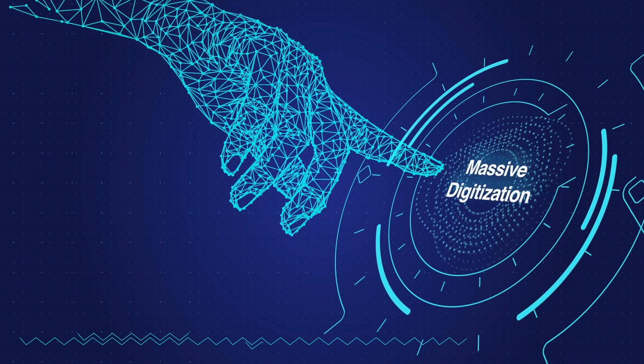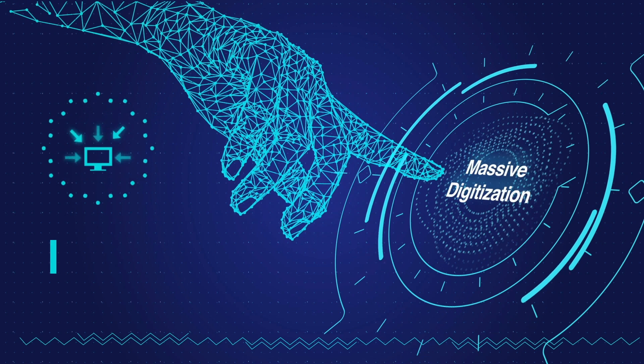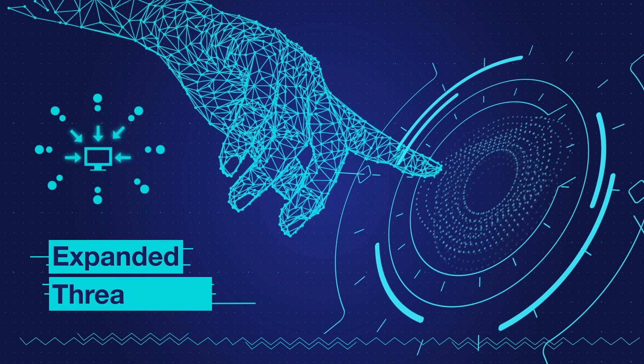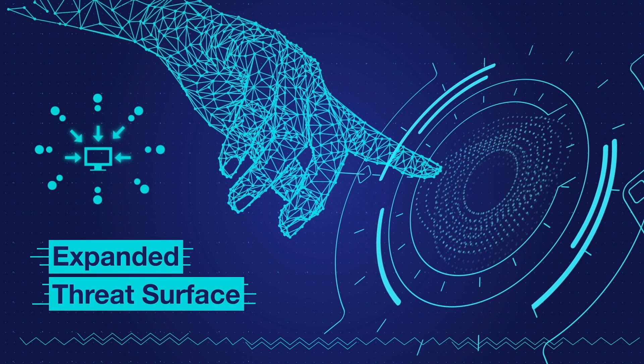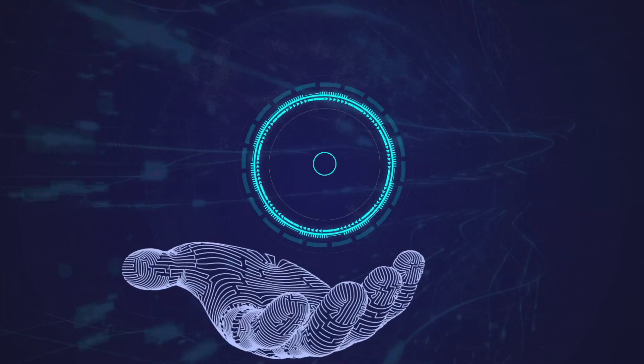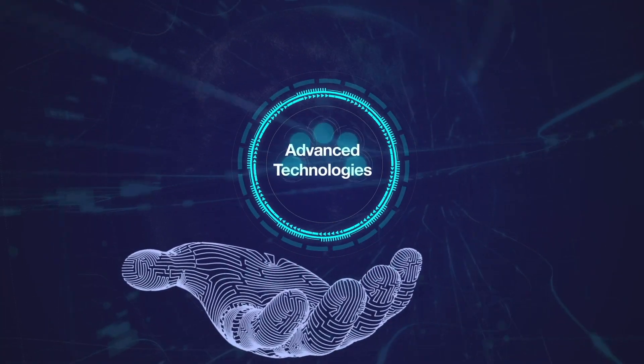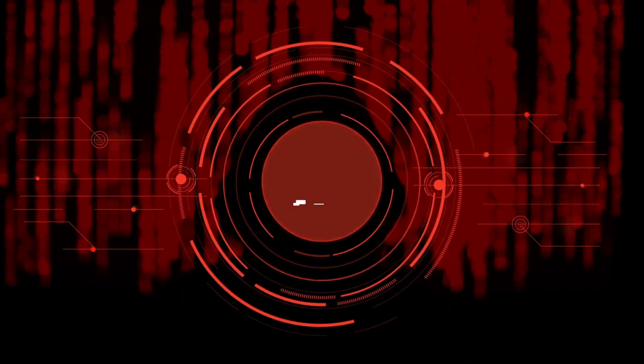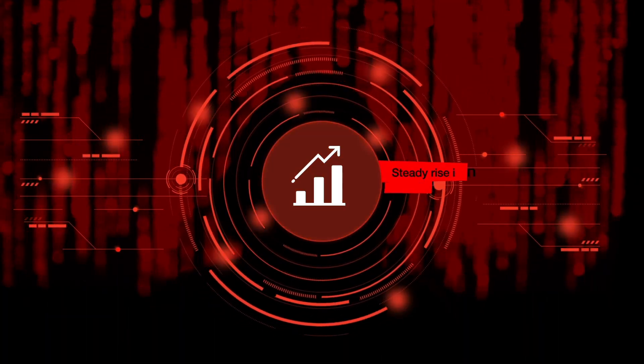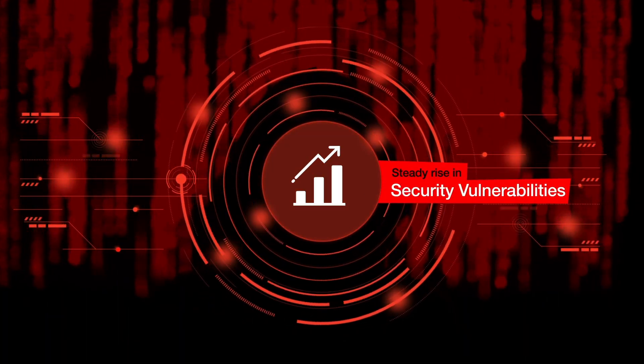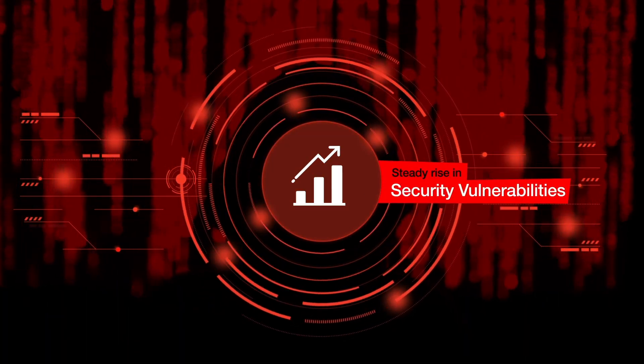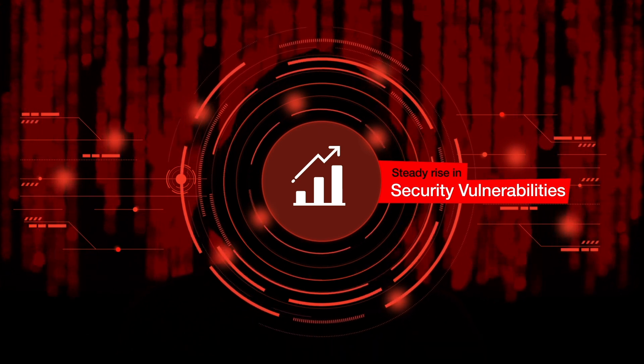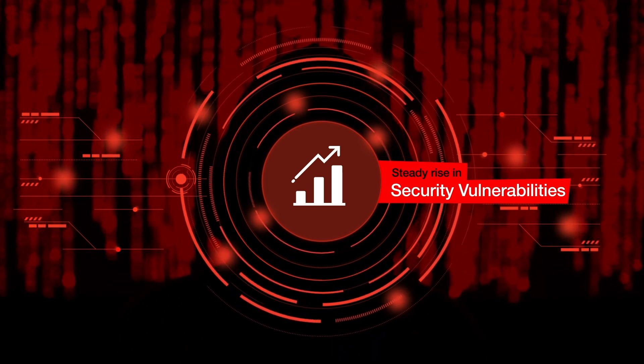With massive digitization, blurred IT parameters and expanded threat surface due to the rapid adoption of advanced technologies, there has been a steady rise in security vulnerabilities and the need to patch them over the past few years.